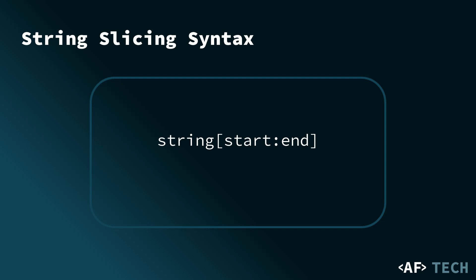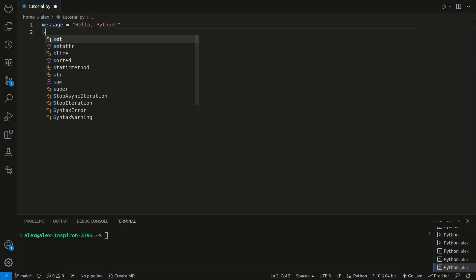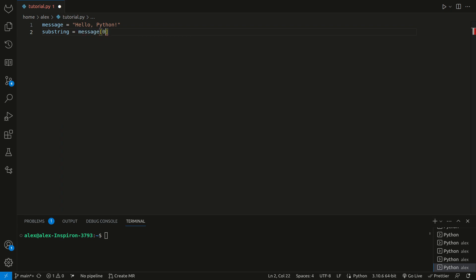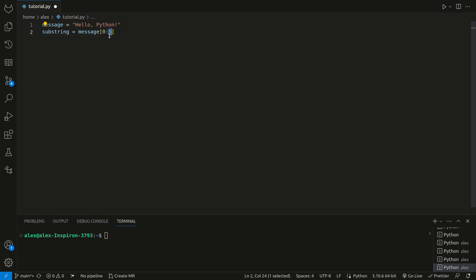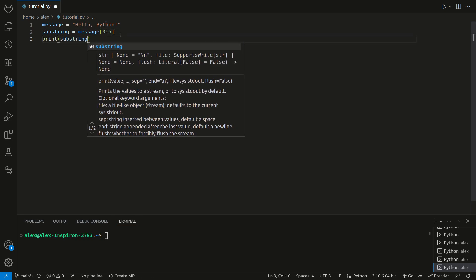Here's an example of basic string slicing. We still have our string here, and we can set a new variable called substring, and that can be equal to message 0 up to, but not including 5. Remember, from list slicing, it starts where you want to start. The end point does not include the end point, so it's going from 0 through 4, not 5. If we print substring, we will get hello.